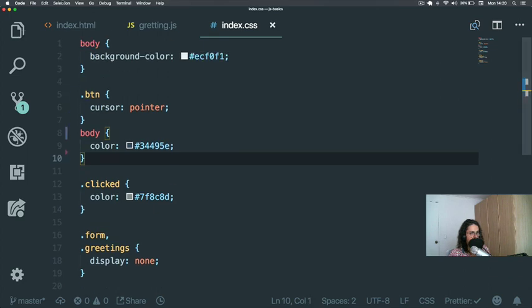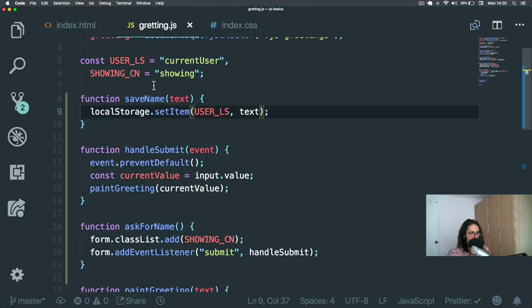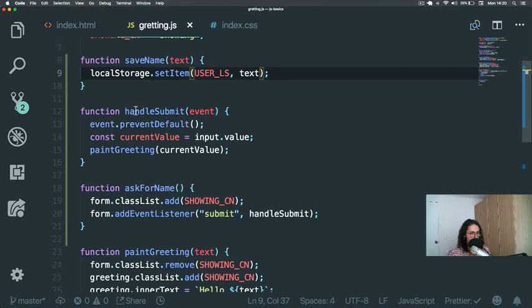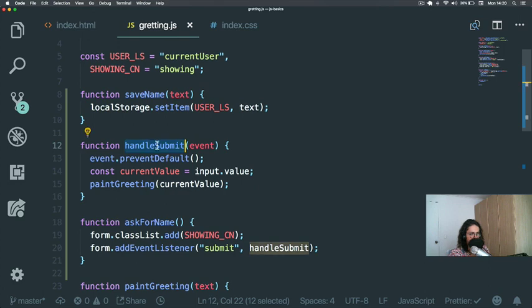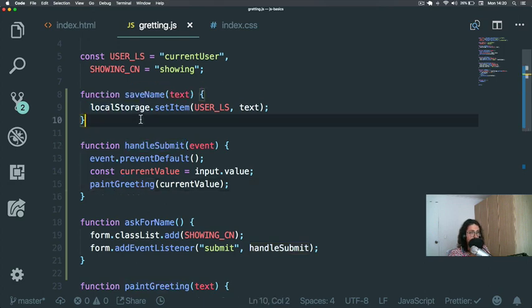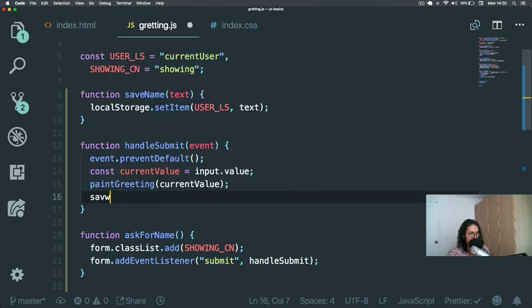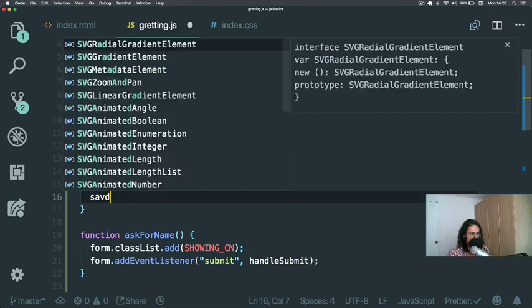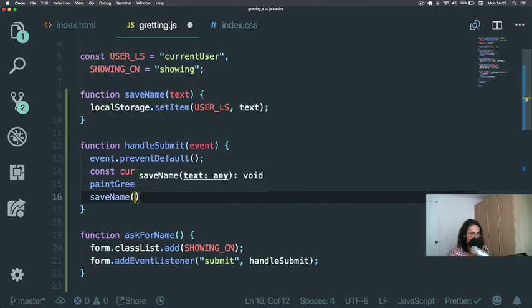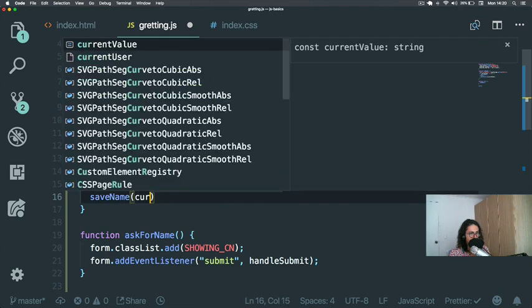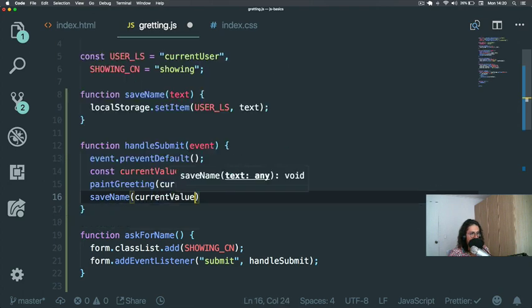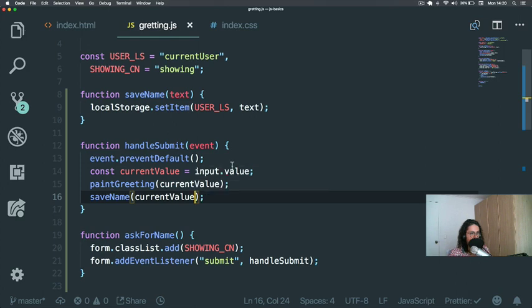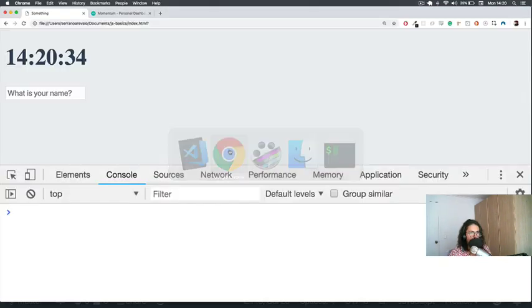So now when somebody submits, I am going to paint the greeting, but also I am going to save the name with the current value, the one from the input. Let's do it.